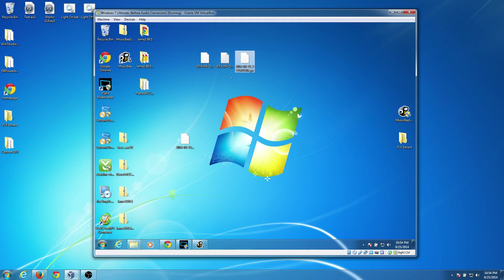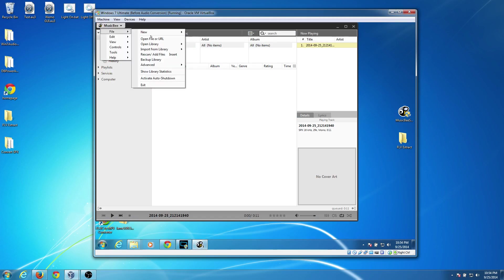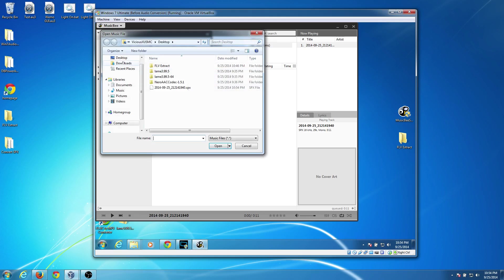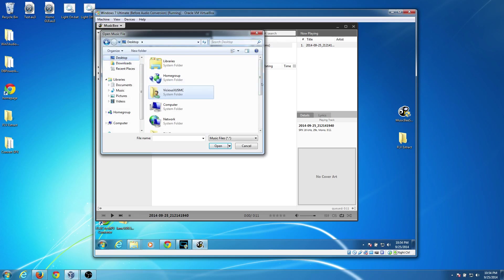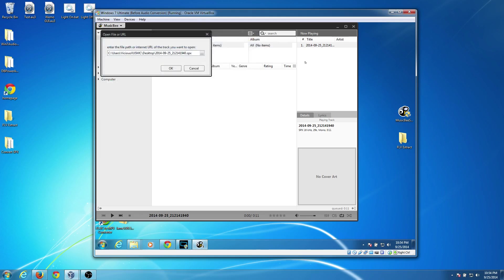Now what we have the SPX file, we'll go into this MusicBee program. And I'm just going to go File, Open File or URL, and I'm going to browse to my desktop. And there's our SPX. So it's going to open it up.